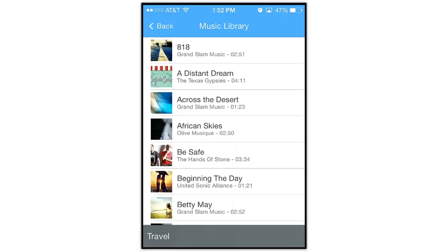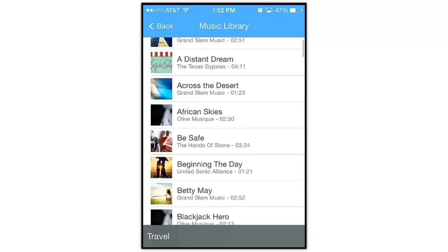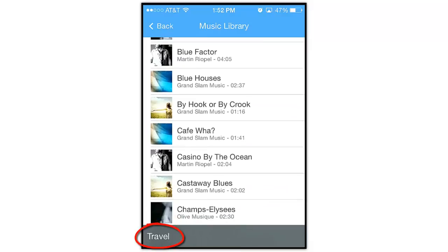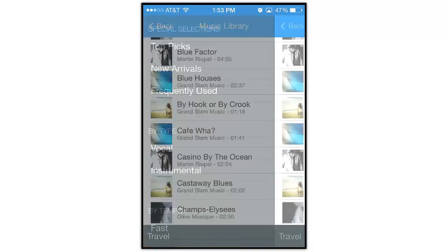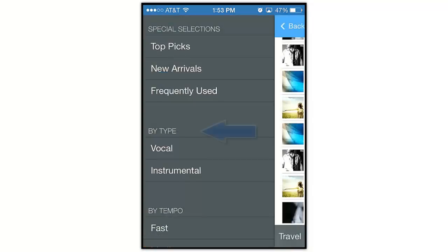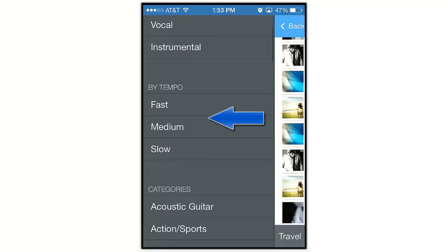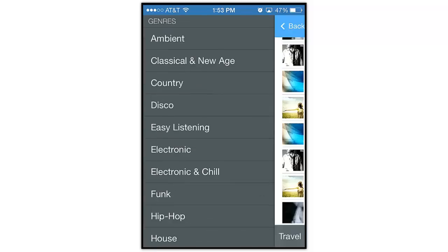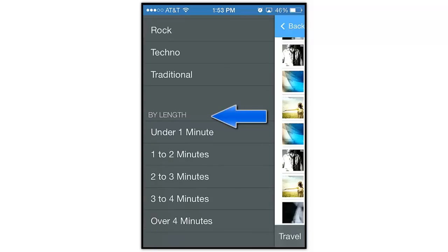In the Music Library, you can scroll through the list alphabetically, or tap this text indicator down here at the bottom. This allows you to browse for music by Type, Tempo, Category, Genre, or Length.